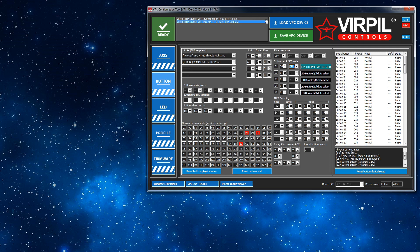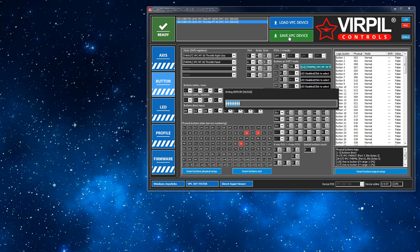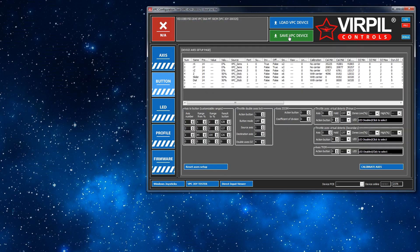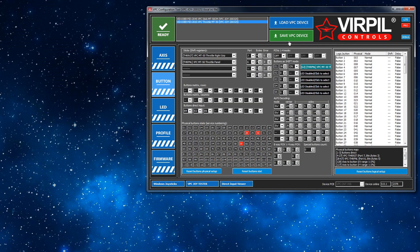And then we now save that back to the device. Okay, we're good to go.